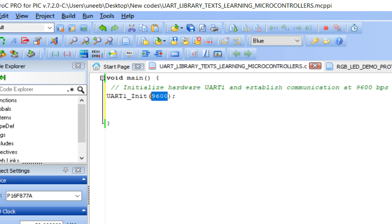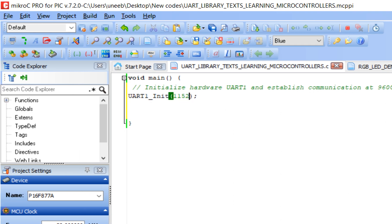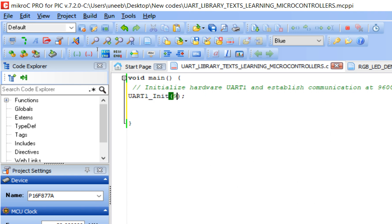The baud rate of both the receiver and transmitter must match. For example, if you have a touchscreen that works at 115200 baud, change the baud rate accordingly. If you are using an HC-12 module which works at 9600 by default, keep it at 9600. After initialization, add a delay of 100 ms.